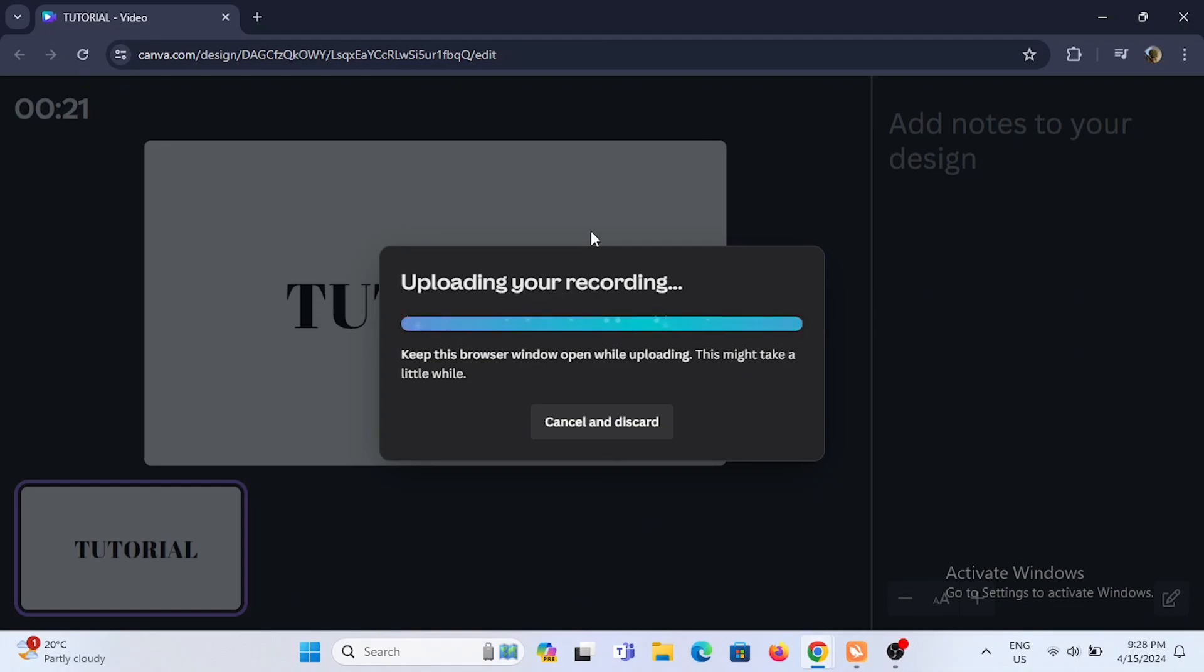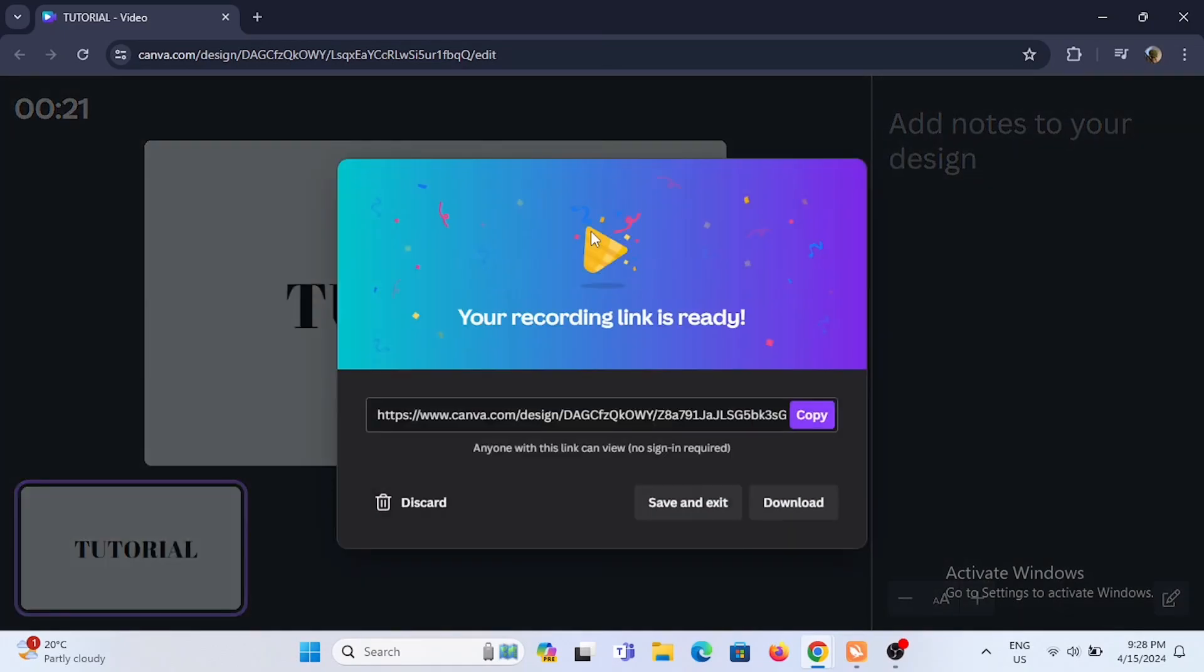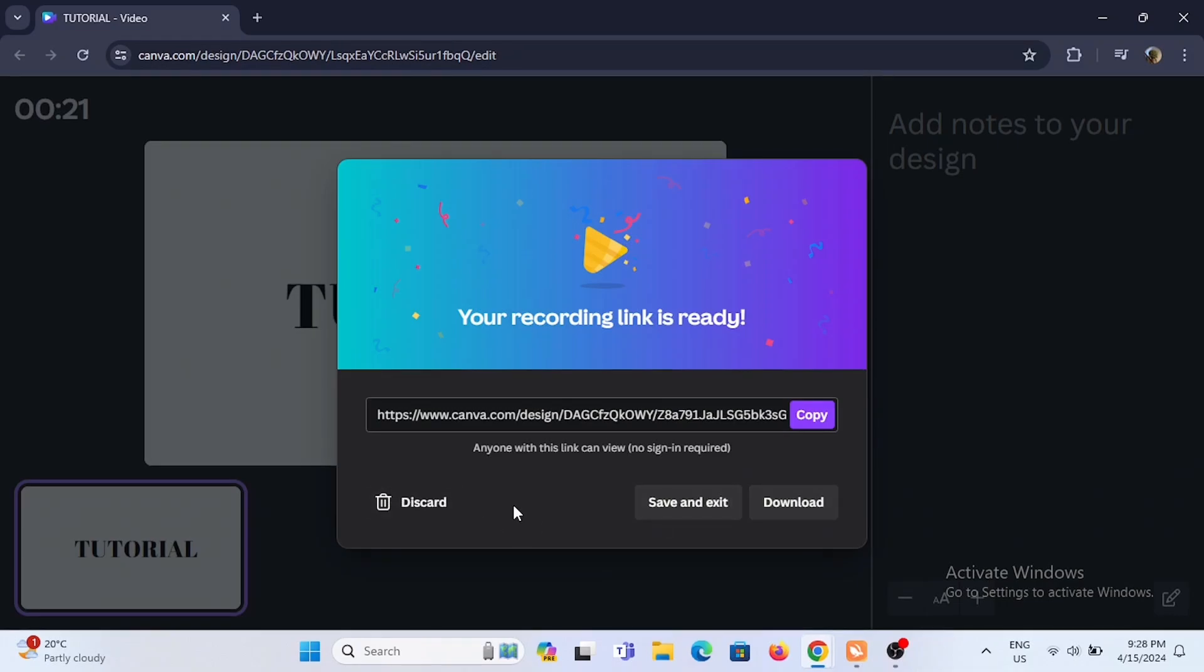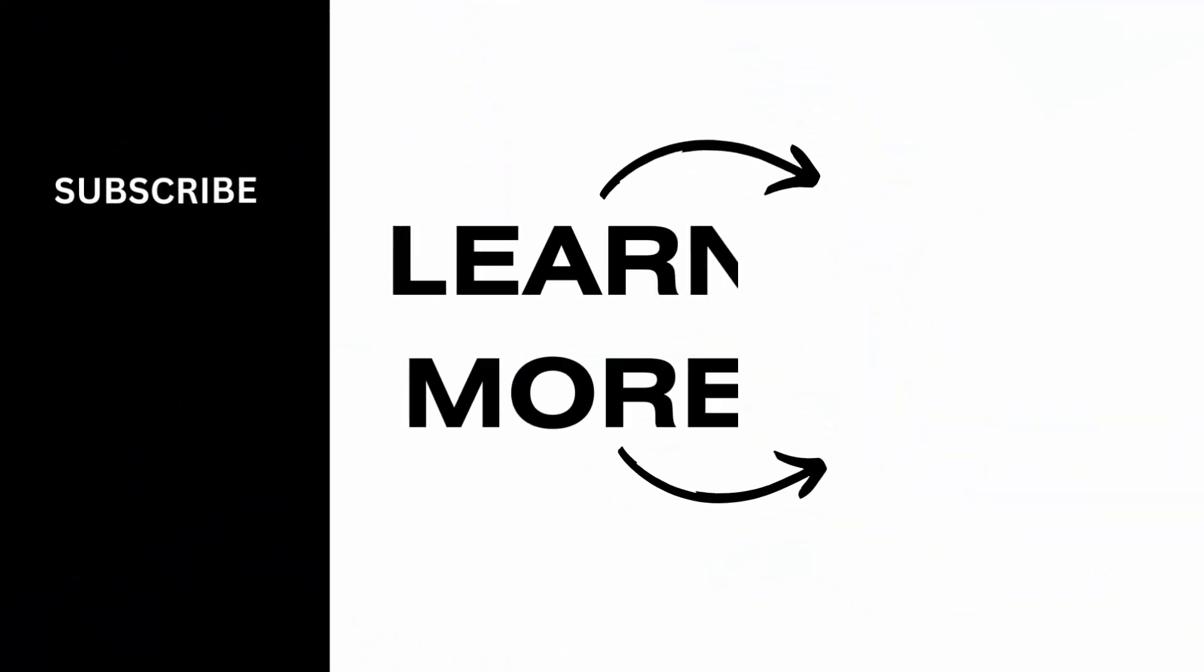Now as you can see there is the option of save and exit, download, or discard, or you can just copy the link and share it to the media that you want to. And it's a wrap for this video as well. Thank you so much for tuning in.